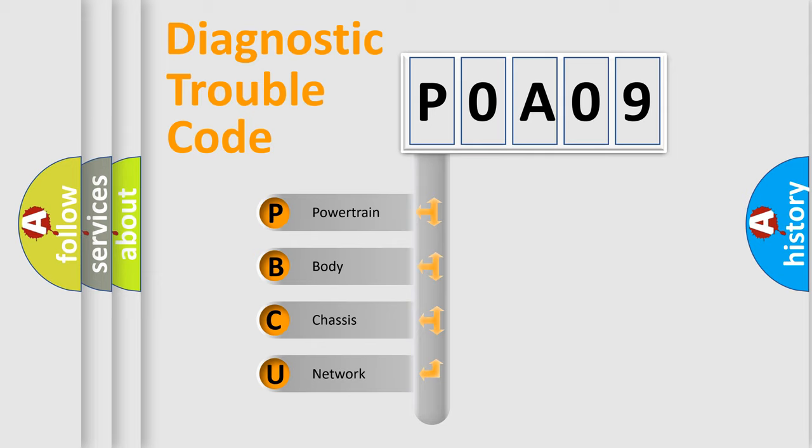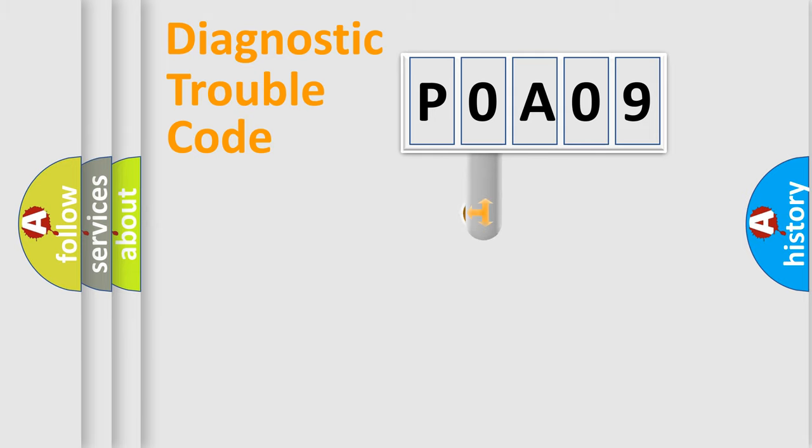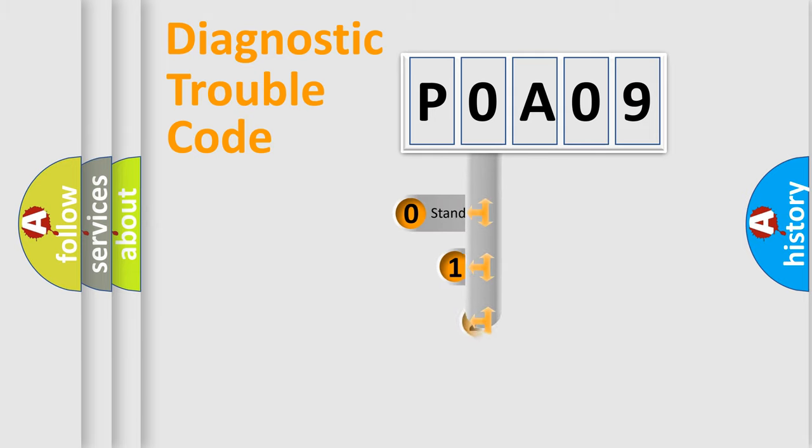We divide the electric system of automobile into four basic units: powertrain, body, chassis, and network. This distribution is defined in the first character code.